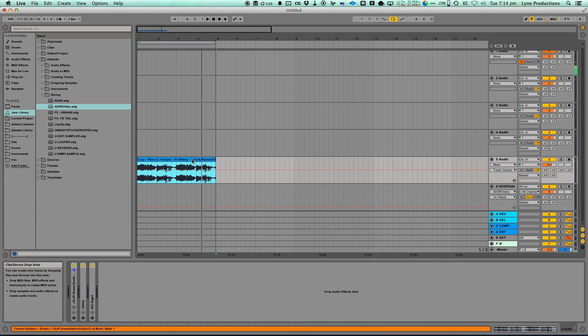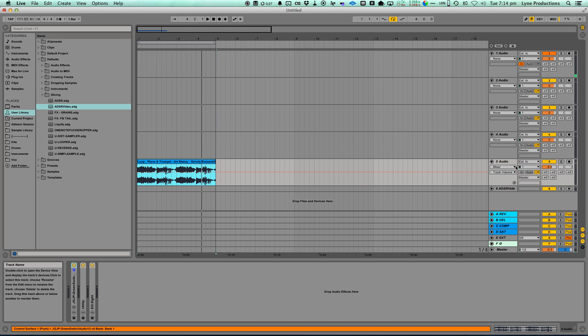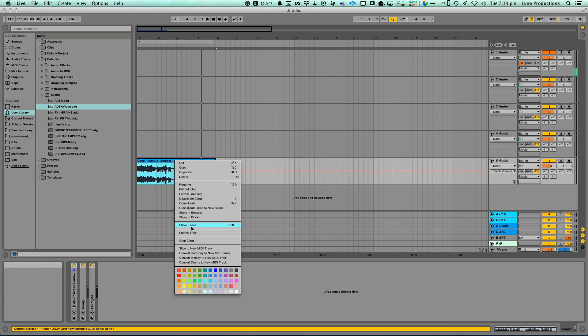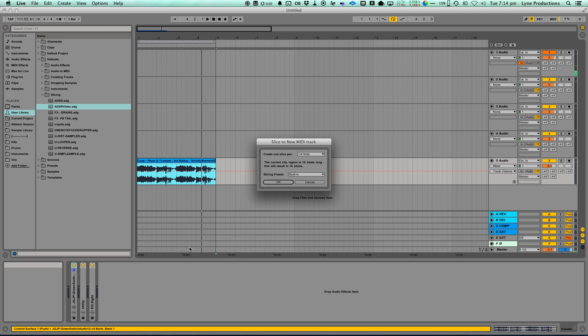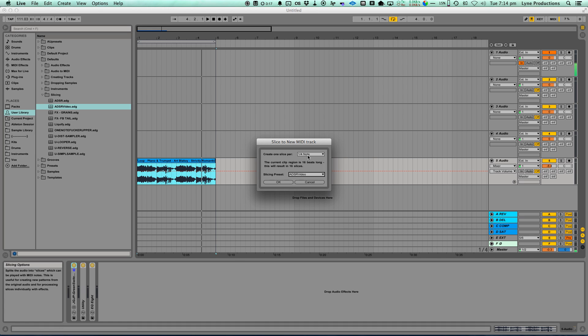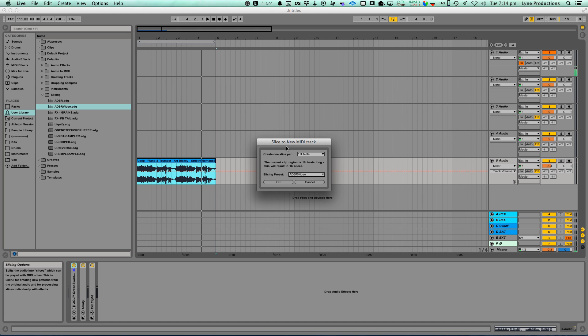And then we'll go over to our sample. Don't need that anymore. Go over to our sample, right click, go slice to new MIDI, and there's the new one we just made. That's like a utility thing. And it will give us a slice on every quarter note. We'll end up with 16 slices.